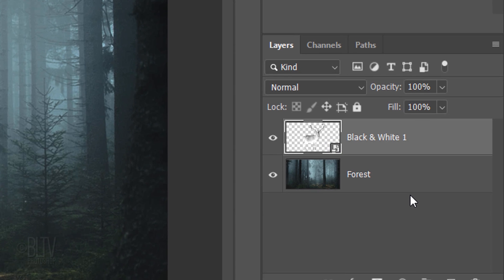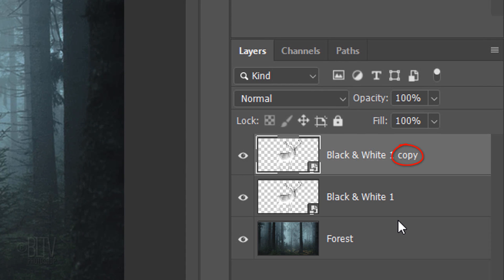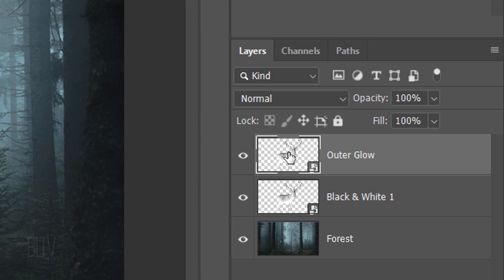Make a copy of it by pressing Ctrl or Cmd+J. Name the copy Outer Glow. Hide the copy and make the original active.